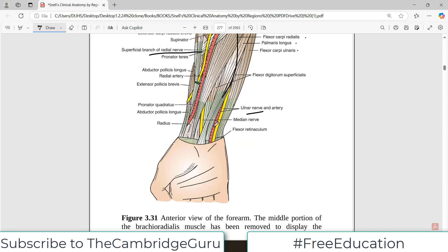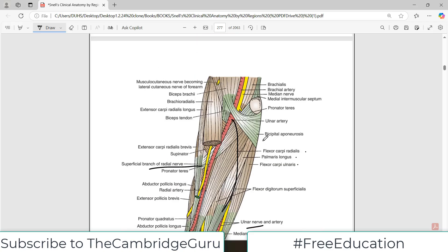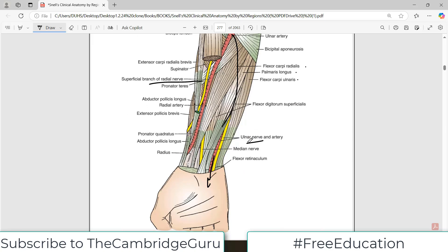The ulnar artery has a route that you can see entering into the wrist region and then the palm region.